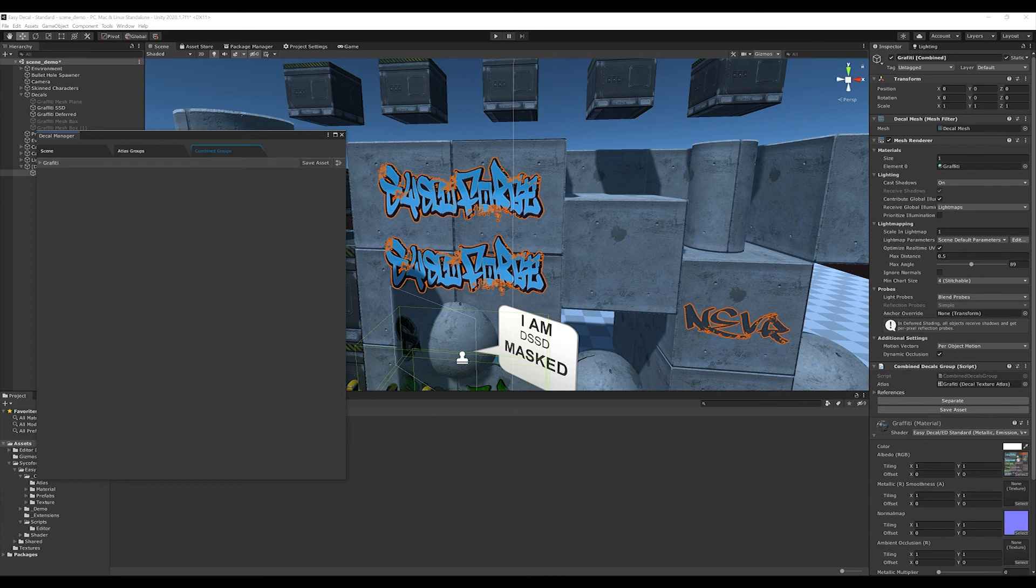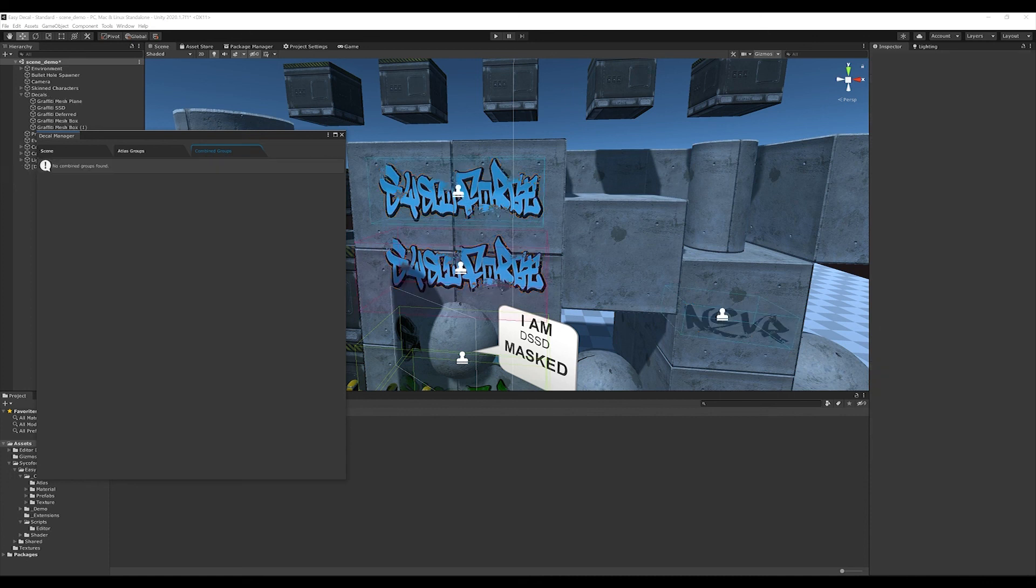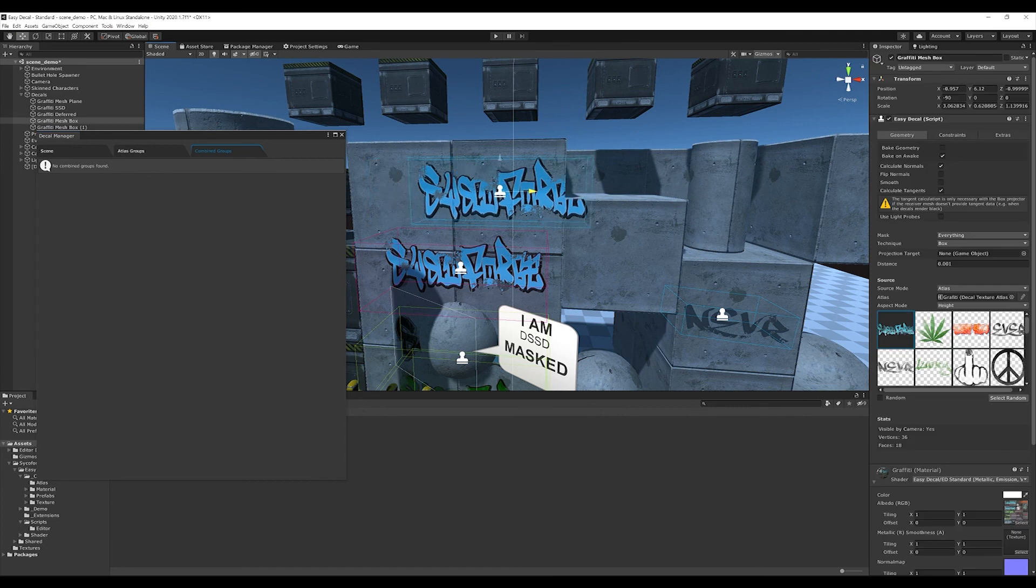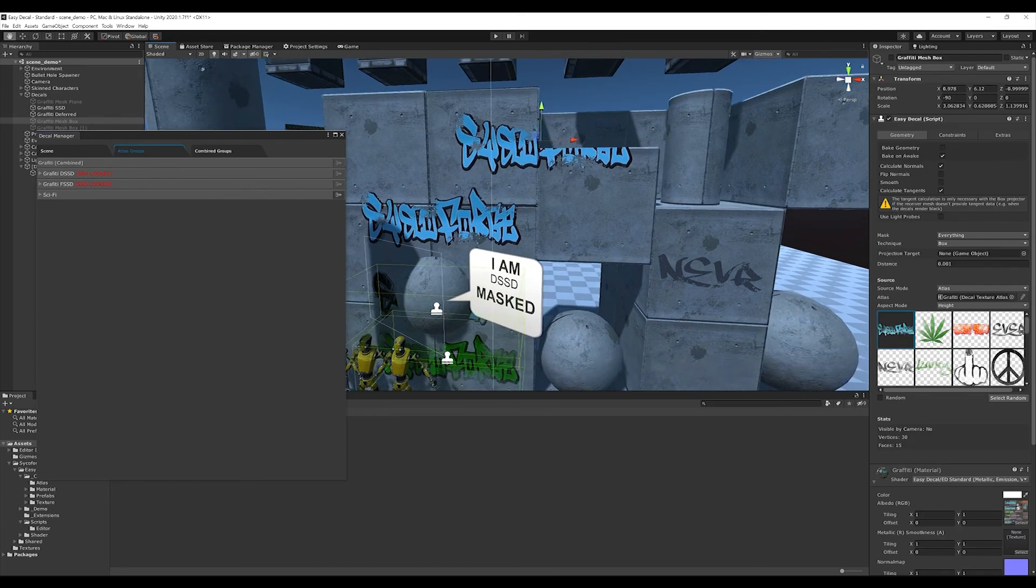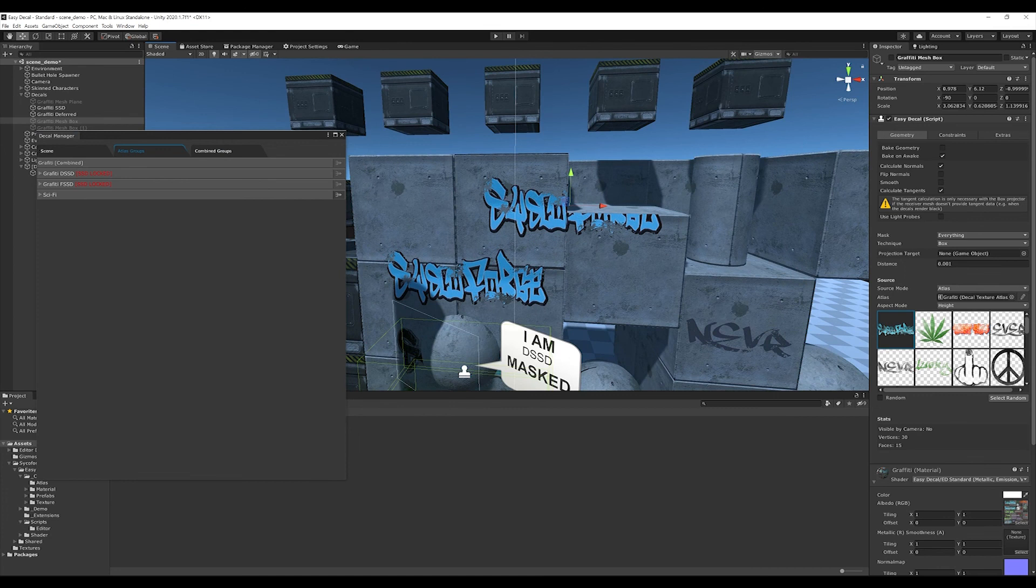Also at this point, a combined group could be saved as an asset. Combined decals now don't generate overhead anymore and can be rendered with a single draw call which allows a great performance.